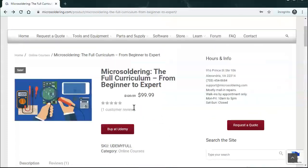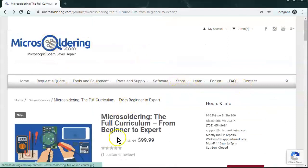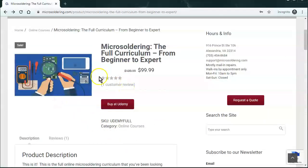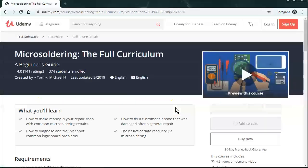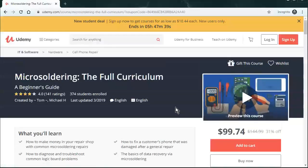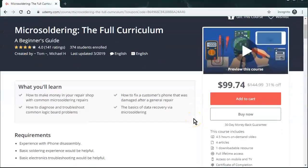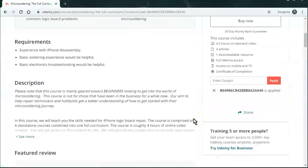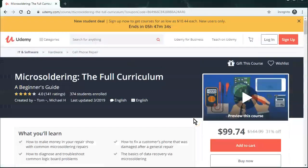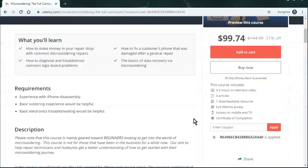So if you want to buy it, just go to microsoldering.com, click on store, shop, and then you'll come to this page right here. Just click on buy it in Udemy. And that'll take you to Udemy where our course is hosted.